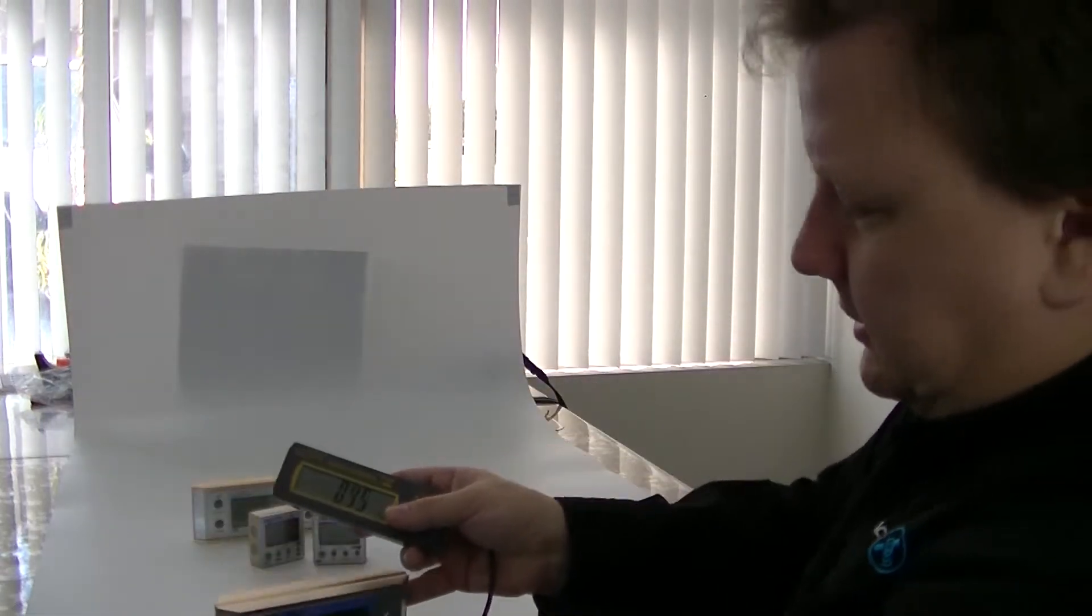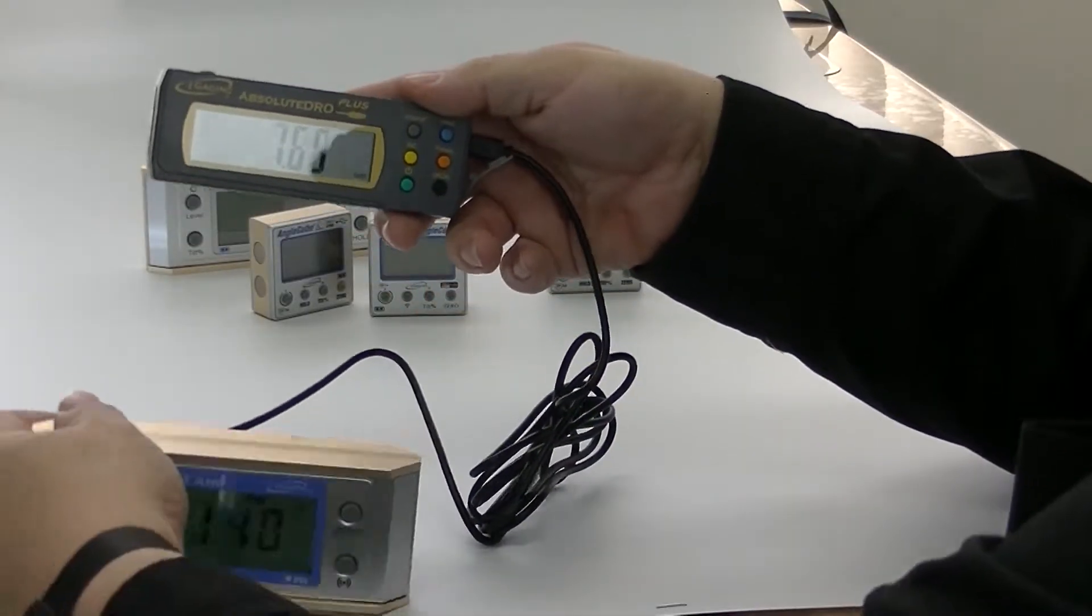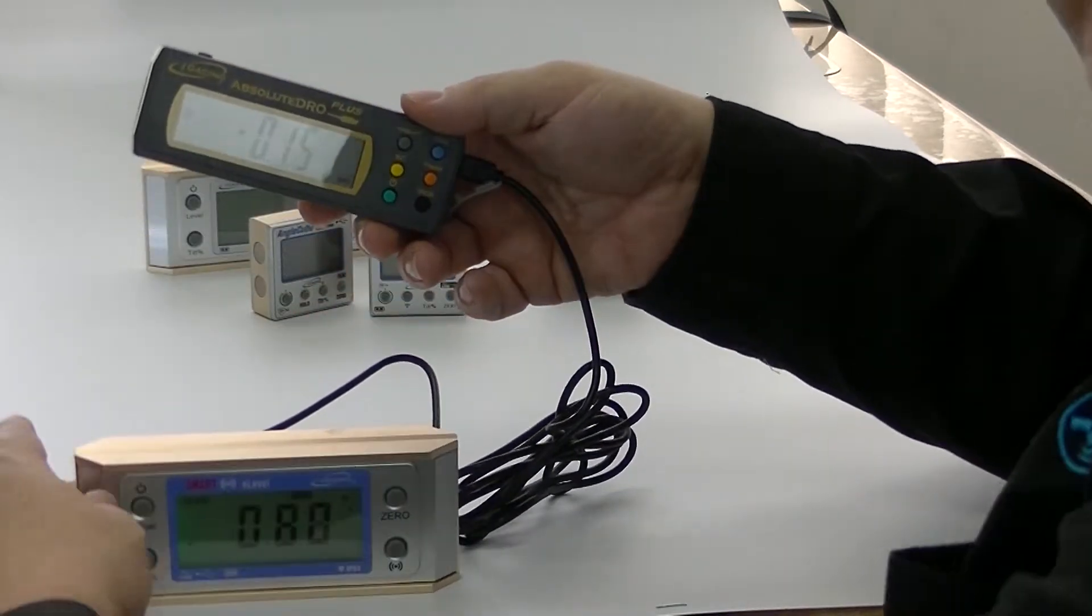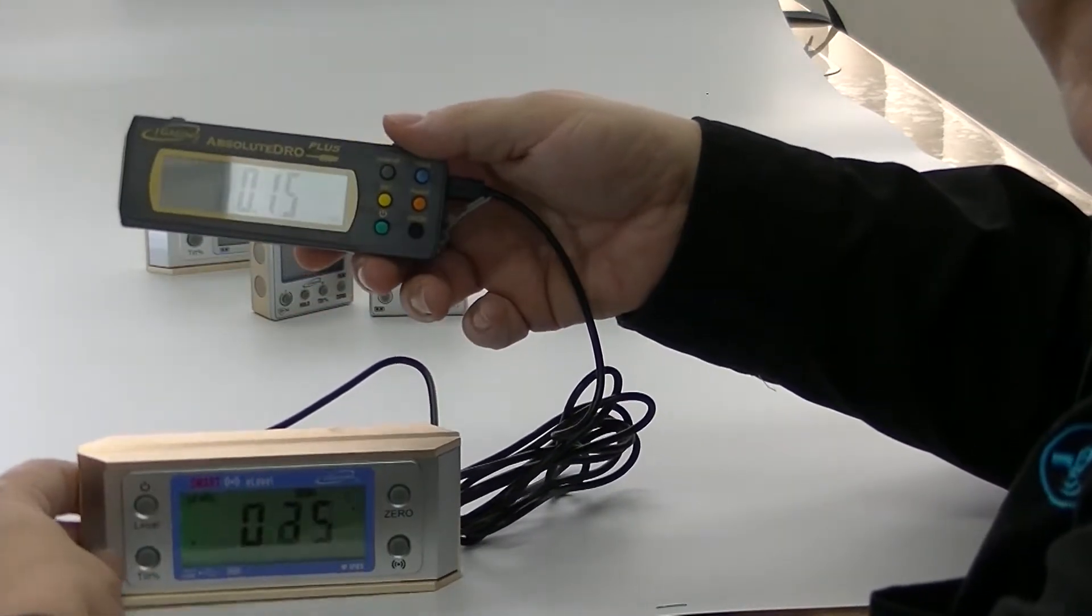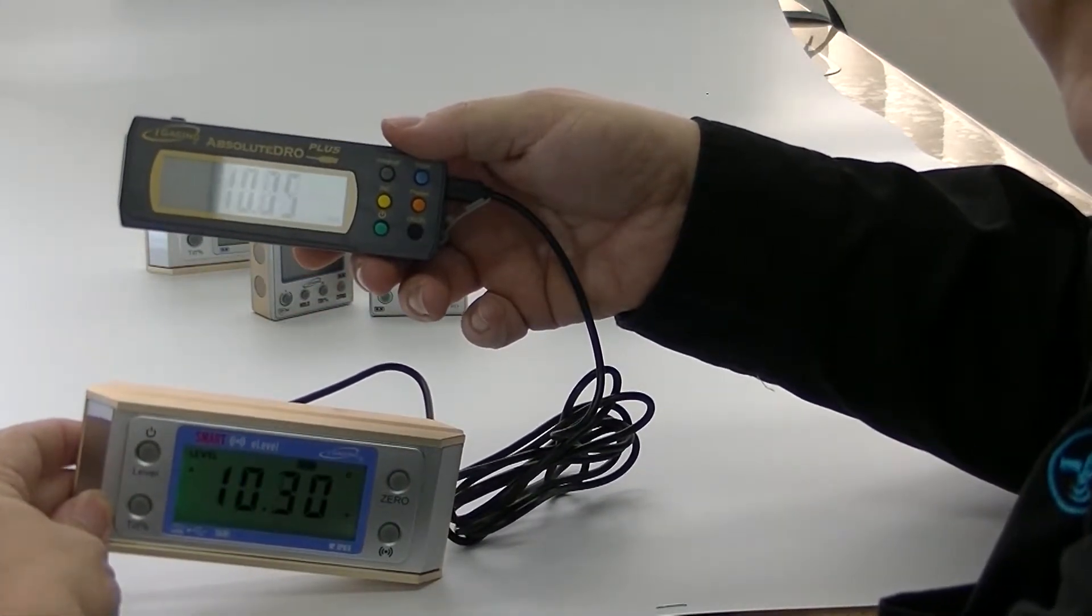So I'll set this on the table too. So now if I tilt this, you can see that they're exactly the same.